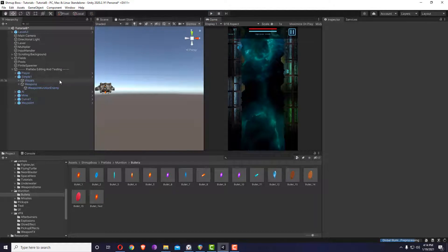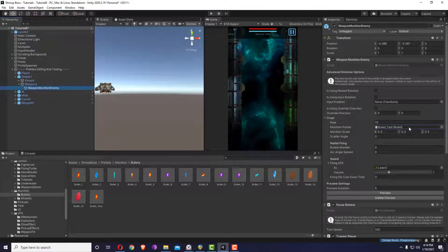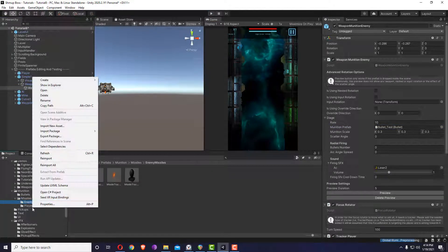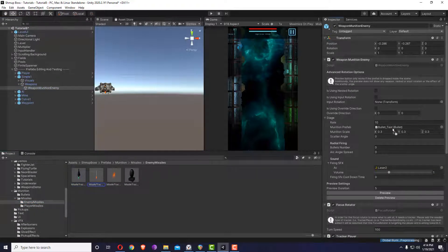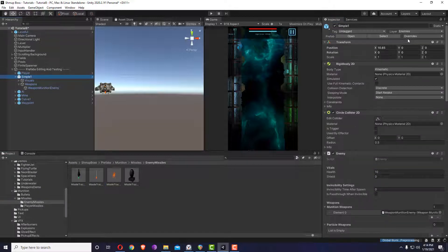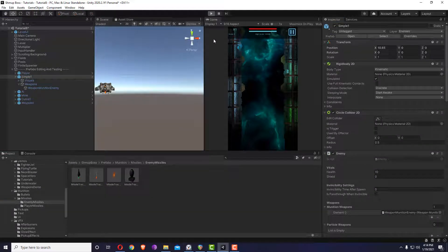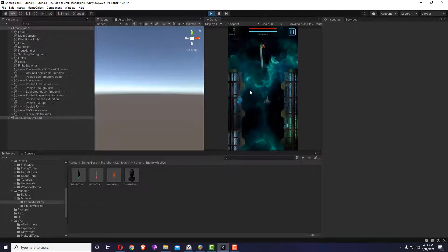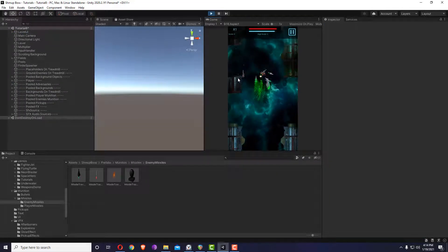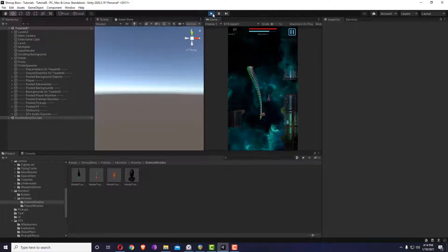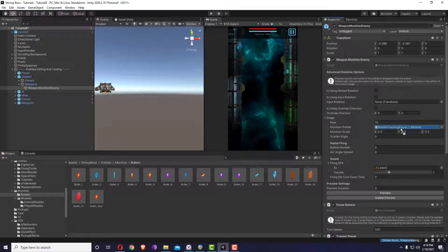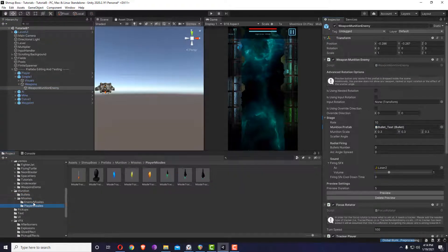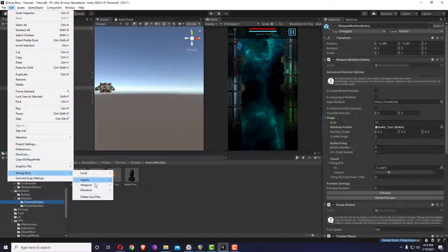If you want this to be a missile, you can just change the prefab — let me go to enemy missiles and drag and drop this one. Now your weapon should be a missile weapon. There are too many missiles — let me put it back. If you want to create a missile, you can go into edit shmupboss > ammunition to create the proper type, or you can just duplicate any of the existing ones.